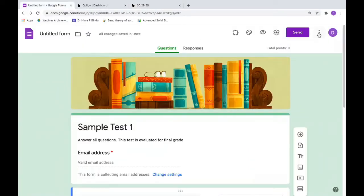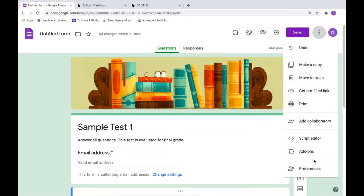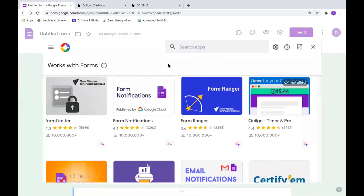Now we'll see how to insert mathematical expressions into this Google form. Just say add-ons again, and the add-on which I'm using for expressions is Hypatia.